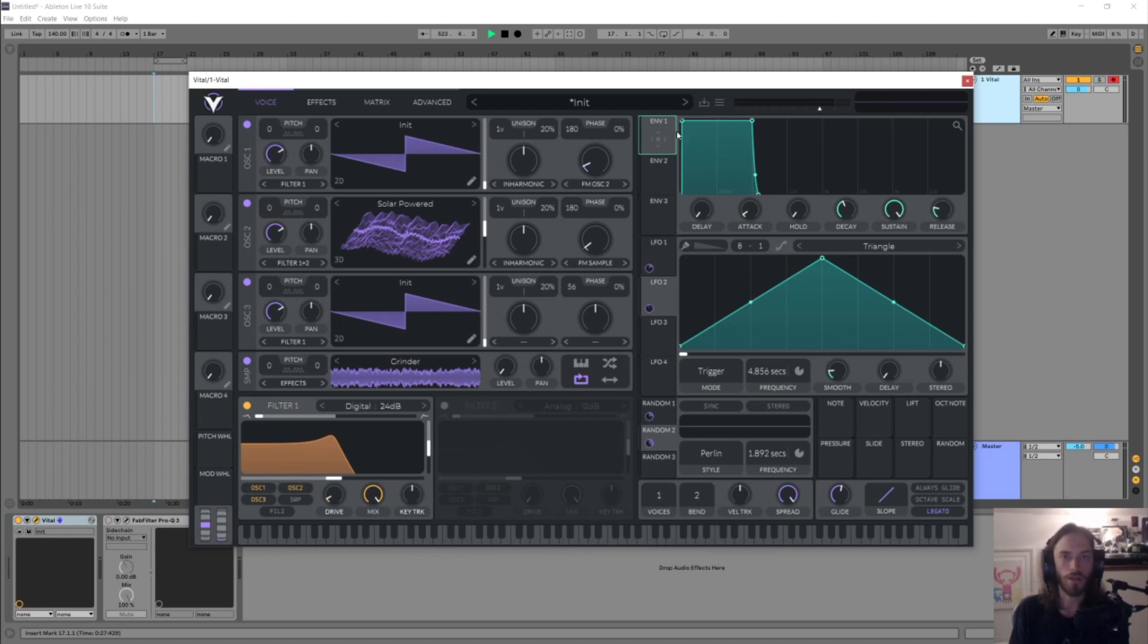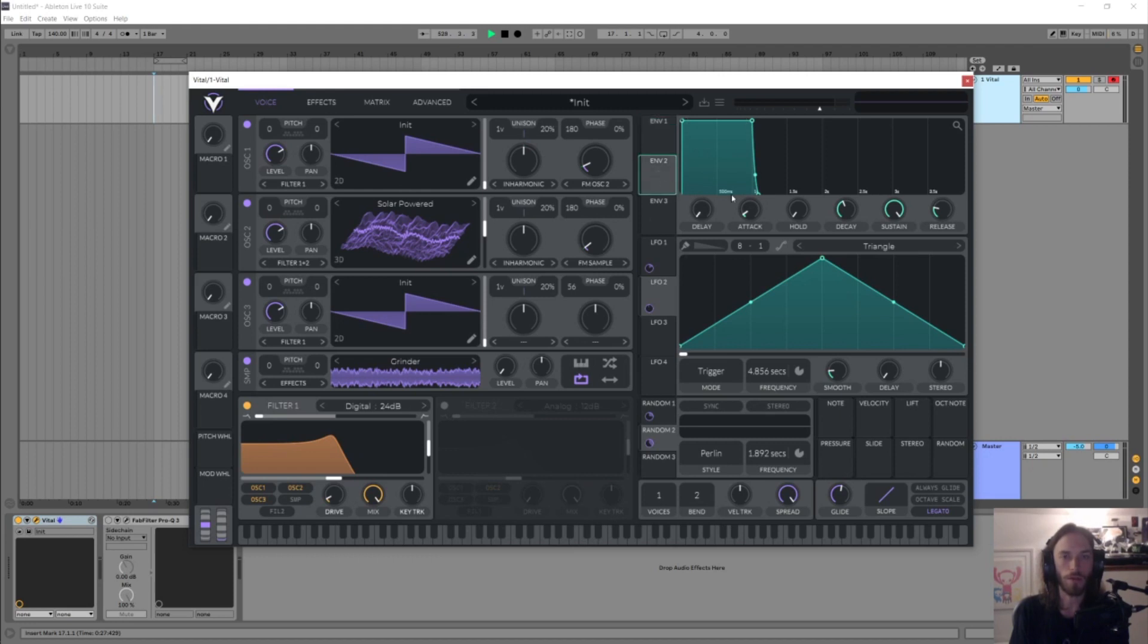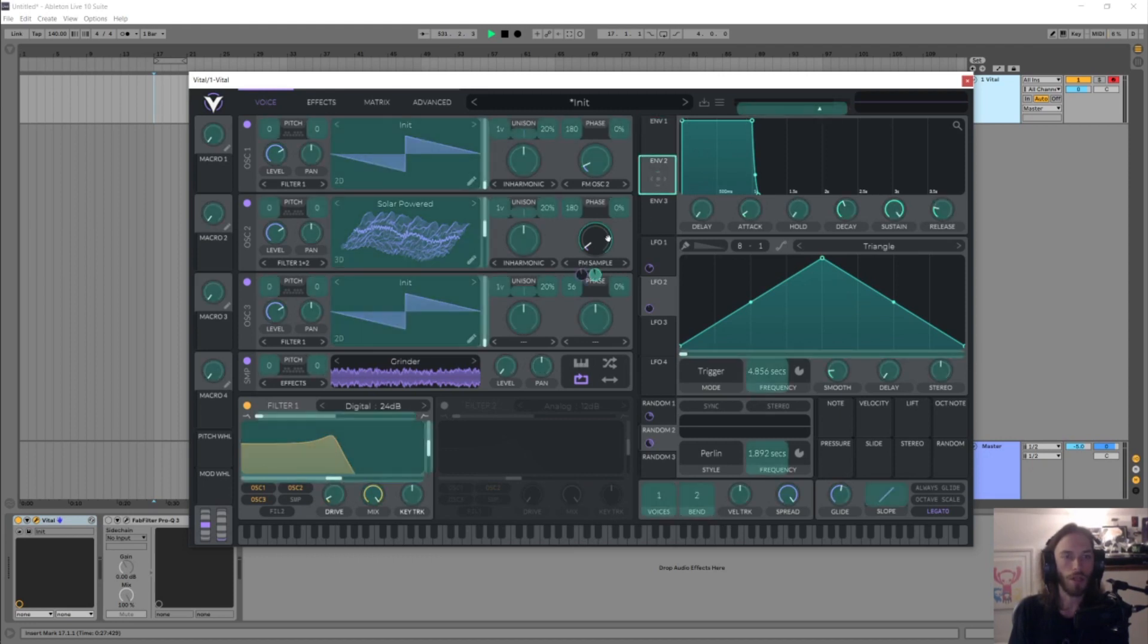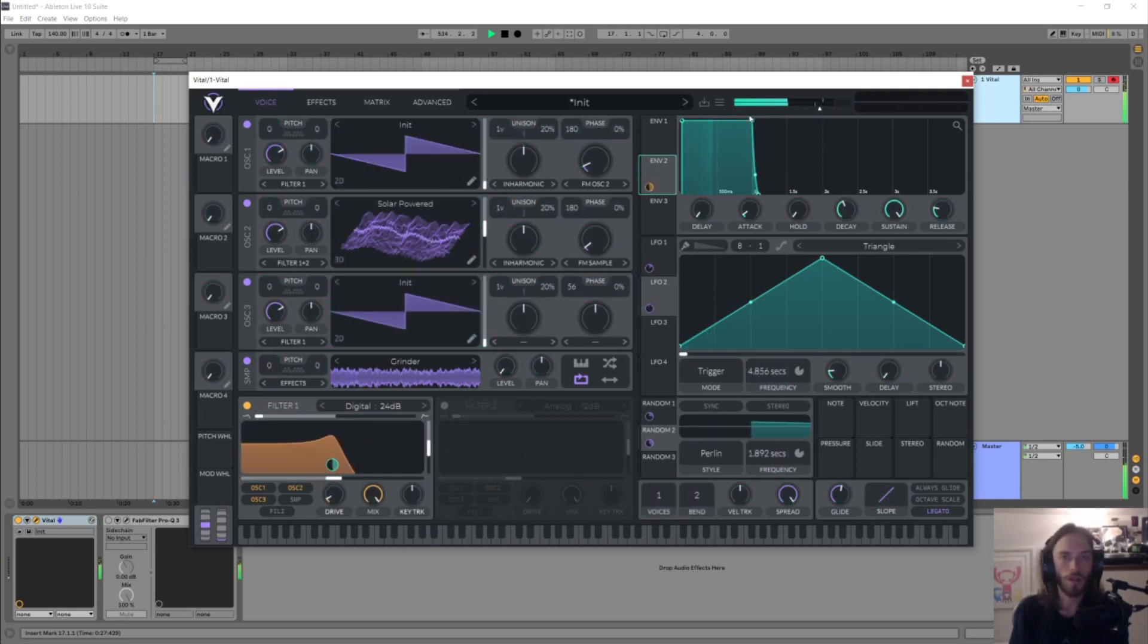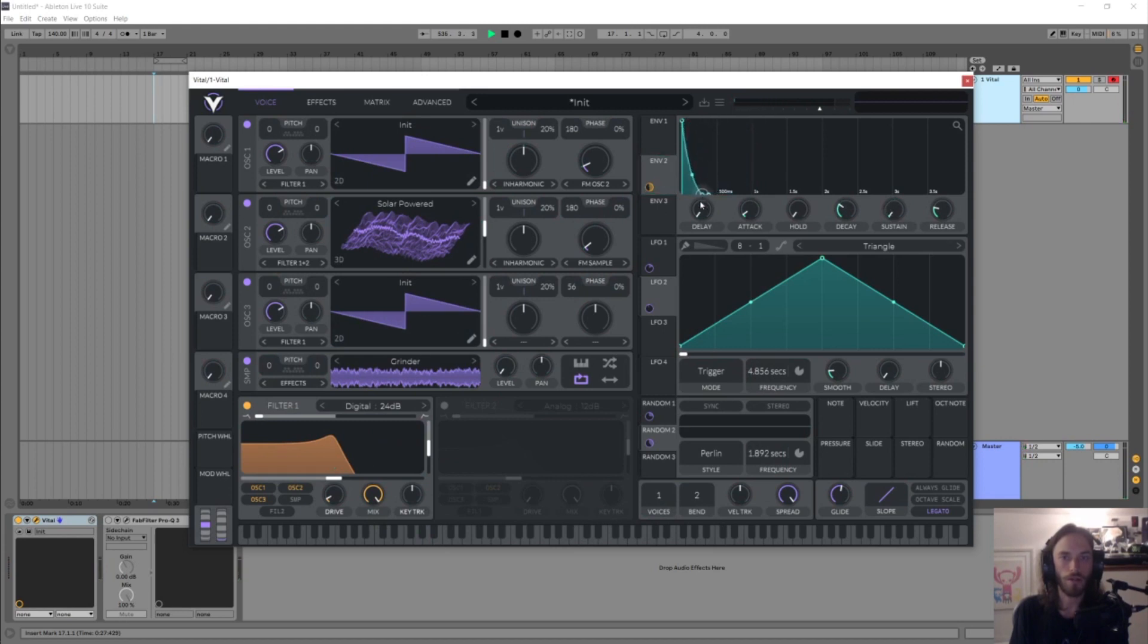Envelope 1 is our amplitude envelope for the whole synth, so we don't really want to map that to other stuff. It's kind of best to just use that for its intended purpose. So we're gonna go for envelope 2 and just click and drag that onto our cutoff here, and I'm just gonna grab our sustain here and just drop it down.